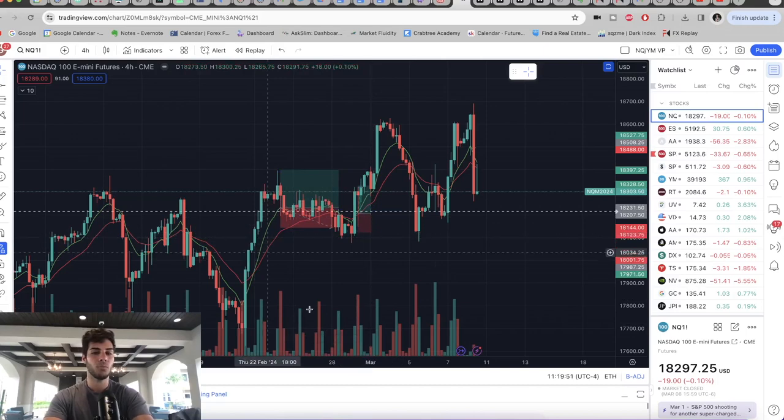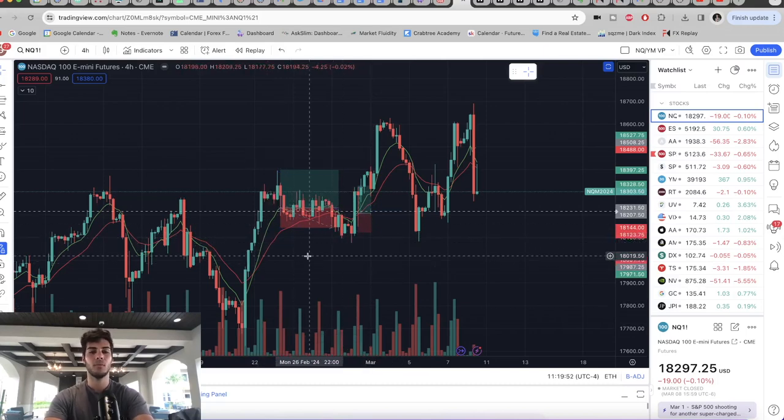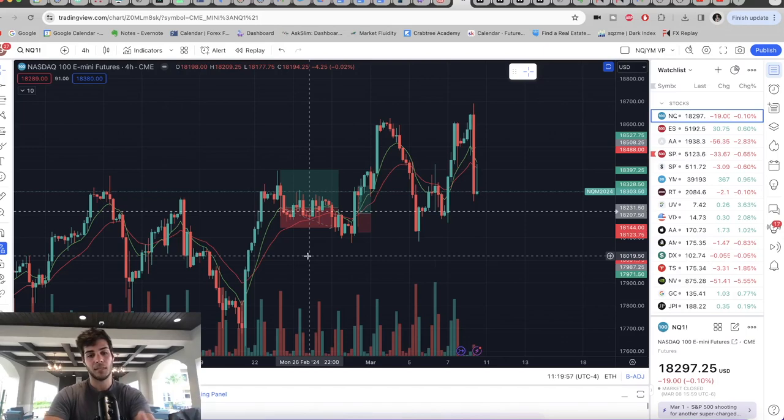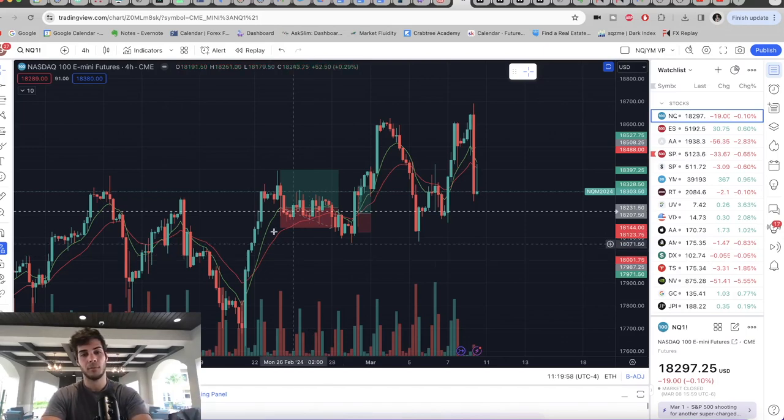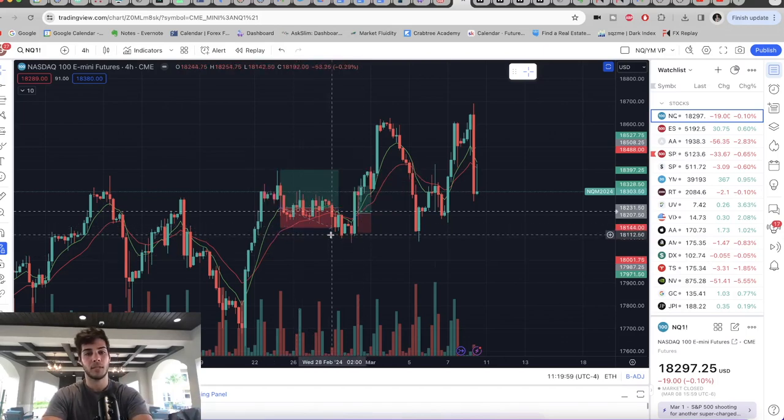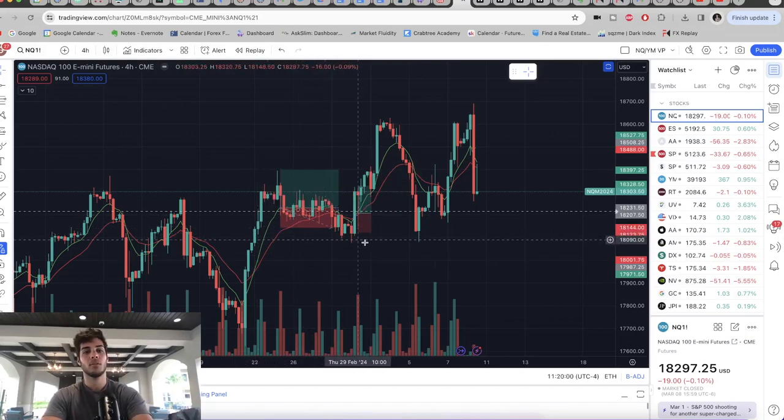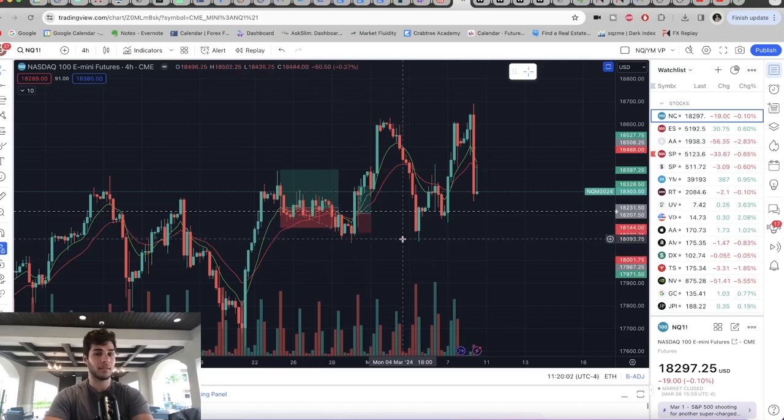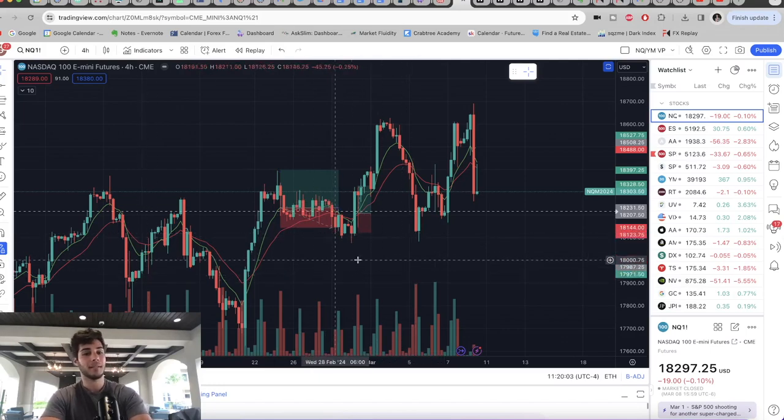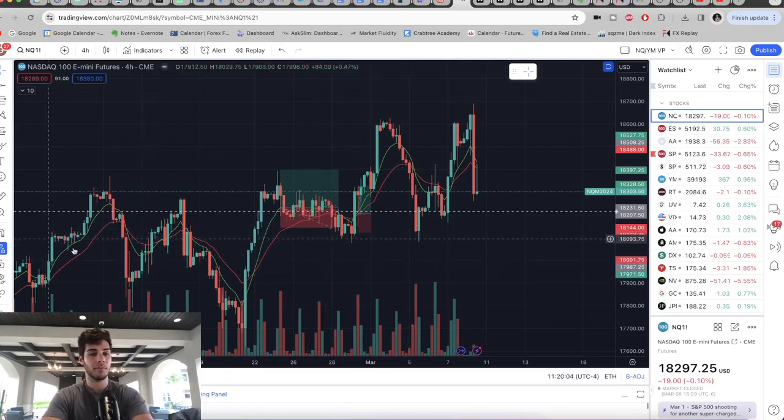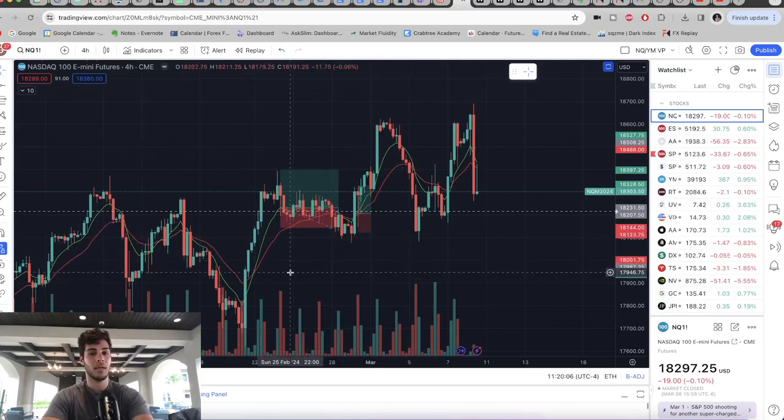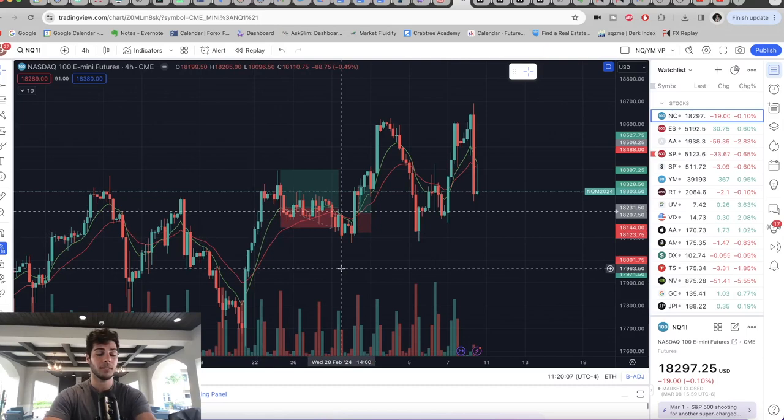So about 120 points. And then your stop loss, we said was 80 points right there. So then you have that trade there and you see this one worked. So this one was an 80 point loss. We got stopped out. This one was a 120 point win. That was a 1.5 R trade because the target was 120 points, stop loss was 80. That's 1.5 risk reward ratio.